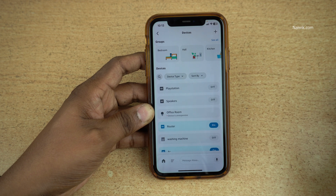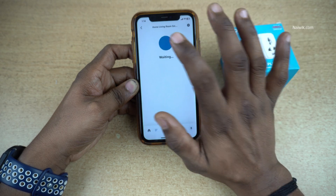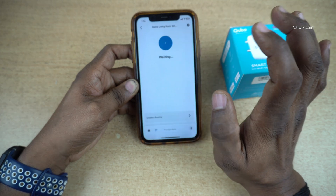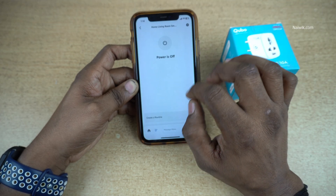So that's it, guys. In this way, you can enable a skill on the Alexa app. Hope you like this video. Please do subscribe to our channel. Thank you.